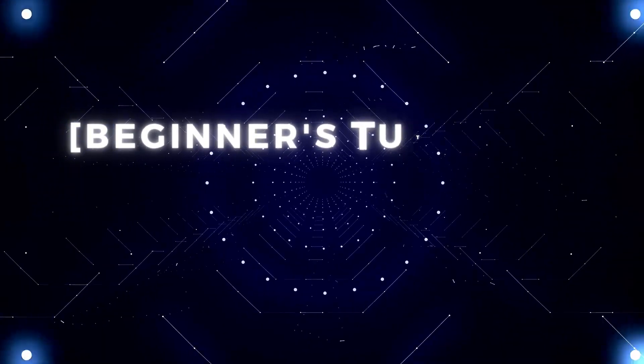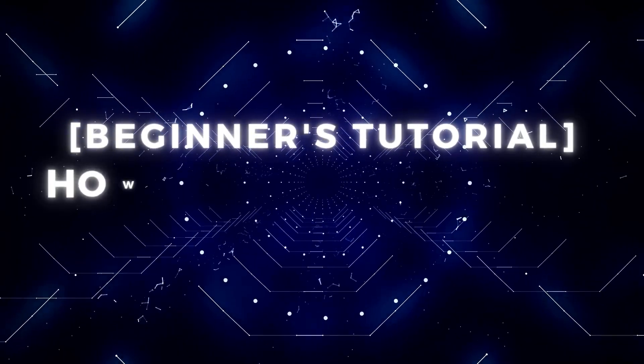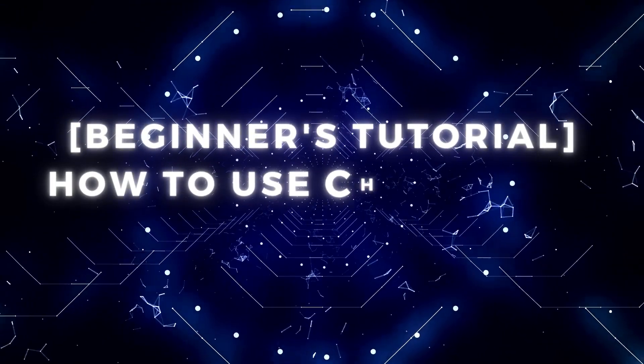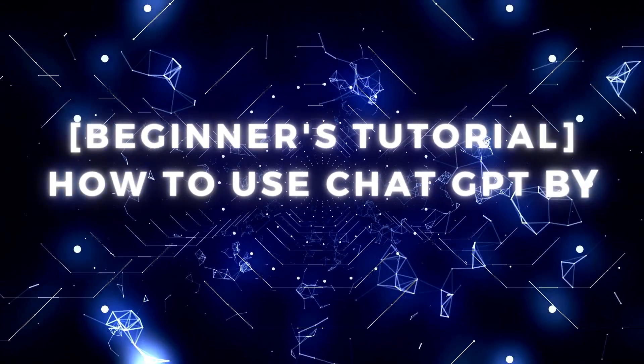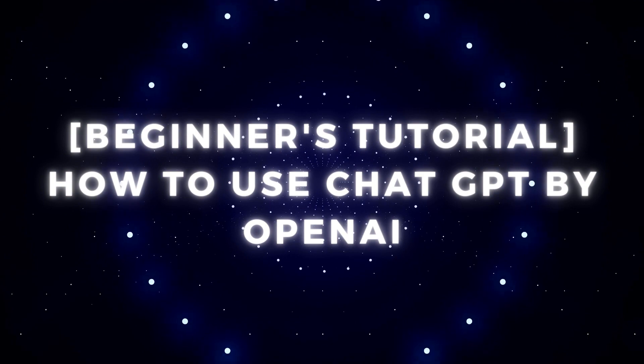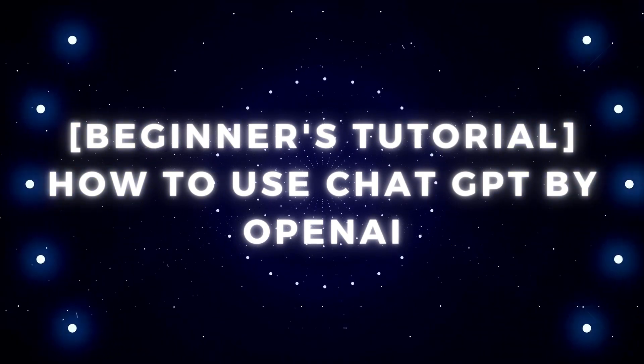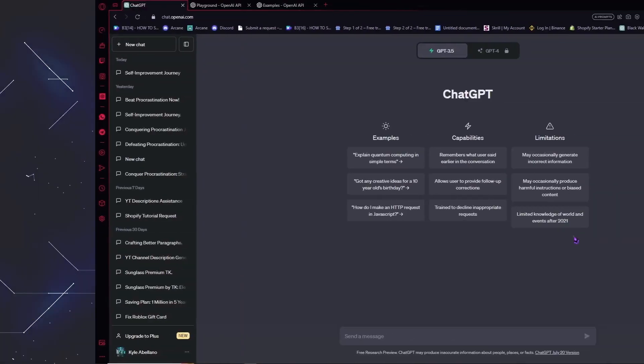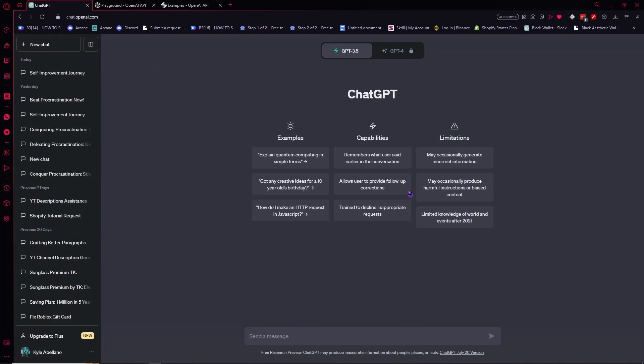Hello everyone, today I'm going to show you a beginner's tutorial on how you can use ChatGPT by OpenAI. So let's begin.